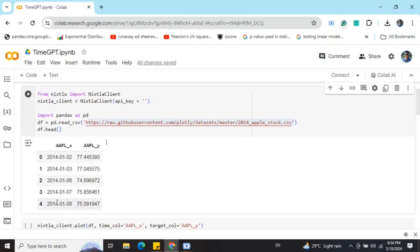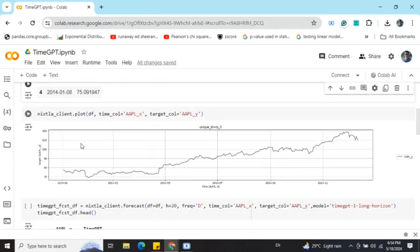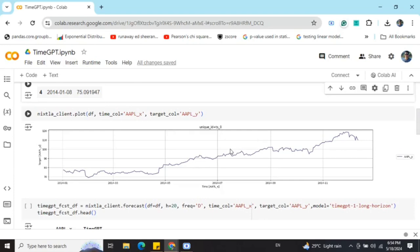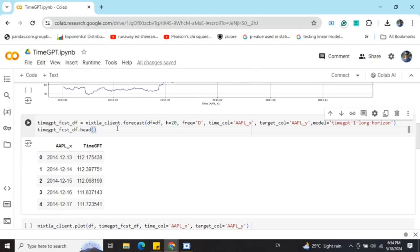Now using the Nixtla client, I am plotting the particular stock price. As you can see here, it is quite visible that there is an upward trend in the values. Now moving towards the forecast, forecasting is very easy to use, and eventually just one line of code.